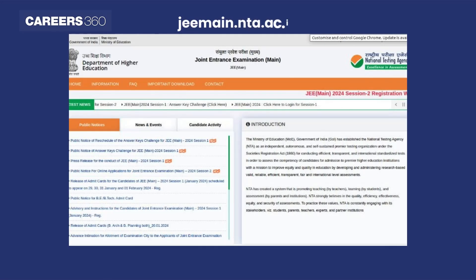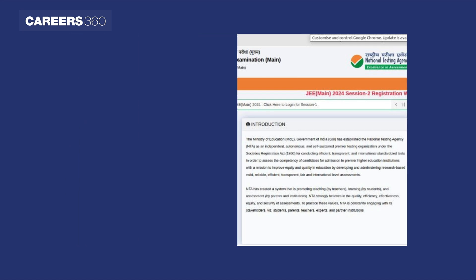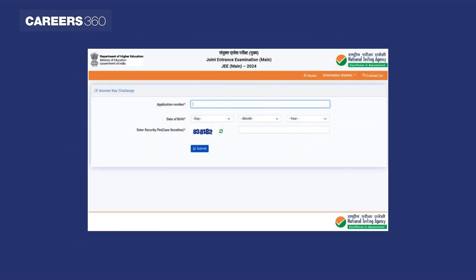Visit the JEE Main official website jemain.nta.ac.in. Click on the updated JEE Main 2024 session 1 answer key challenge link. Now enter your application number, date of birth and the security pin as visible on your screen.